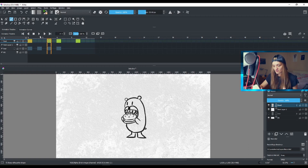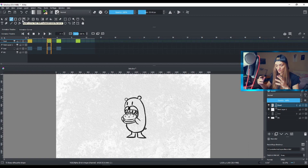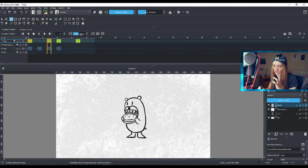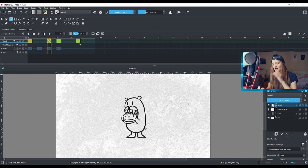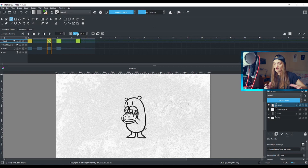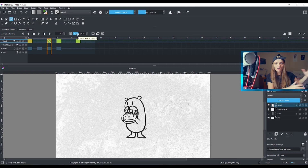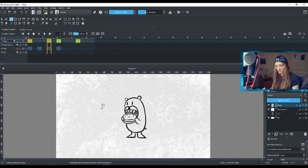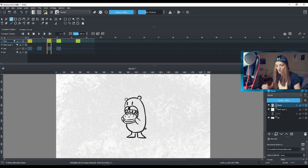Here comes the tricky part. This speed setting here — do not mess with this. This does not affect your final animation. It does affect the performance that you see on screen, but only for you.